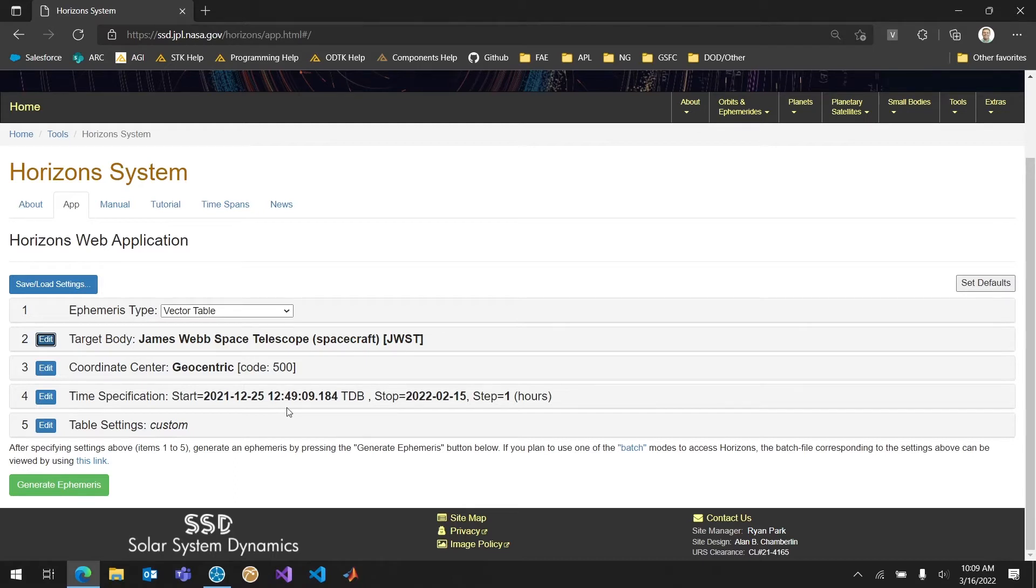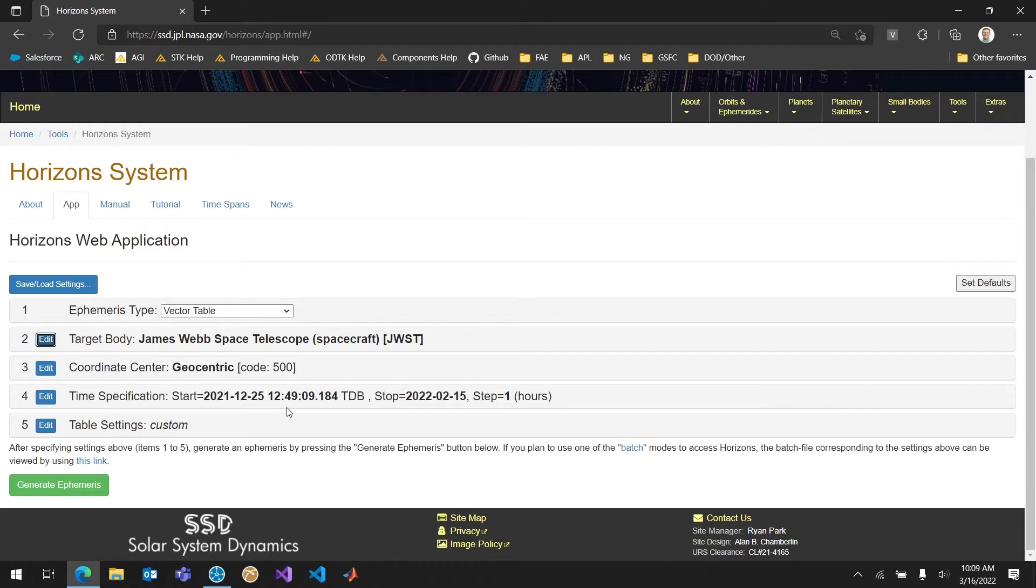Up until the date that you're pulling from that ephemeris is going to be real. It's going to be the measurements they've actually taken. But past that it'll be propagated. In this case I've just used the February 15th date. It was about a month ago now. That's all I really care about. I just wanted to recreate this one maneuver so I went and pulled from this point.